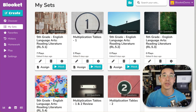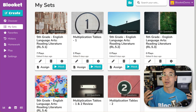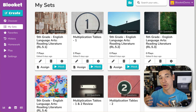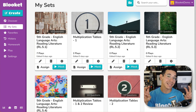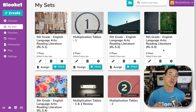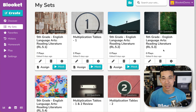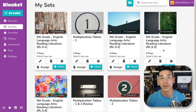Let's start by creating an account or logging in at bluekit.com. Now we're going to find a question set first. You can use one of your own question sets found here in your My Sets area, or you can browse the over 20 million question sets that have been created by other users.